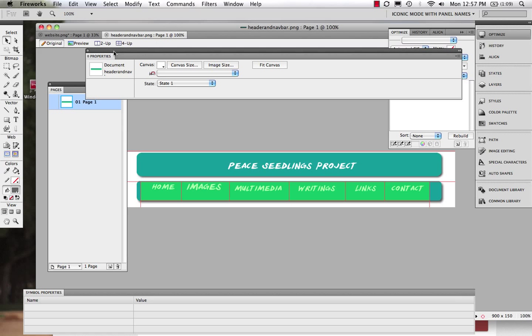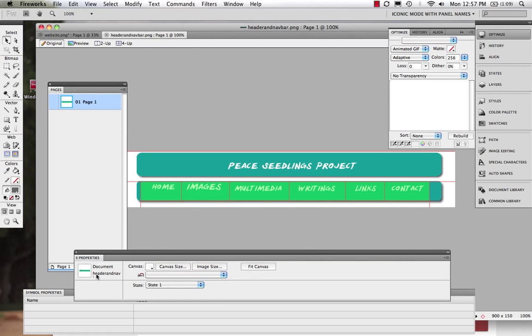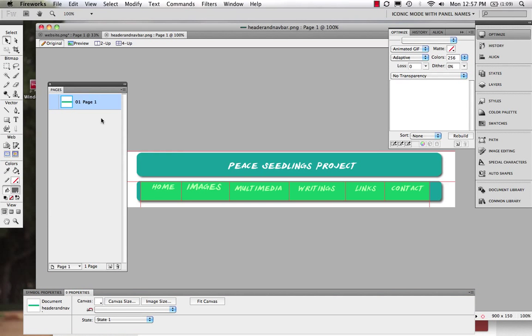Okay, so we're going to take a look at how we can work in Fireworks to really create prototypes, to create pretty in-depth prototypes for websites. So what we have here is a header and a navbar that was created, and what we're going to see is that it's actually very easy to go in and create the other pages through working with the pages.